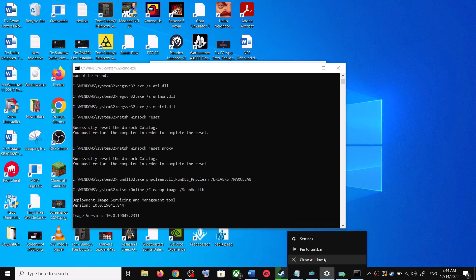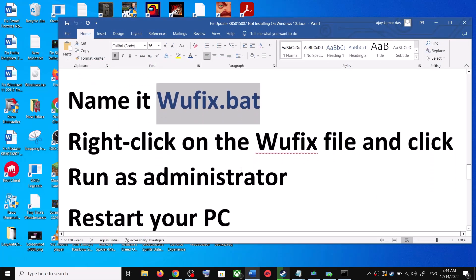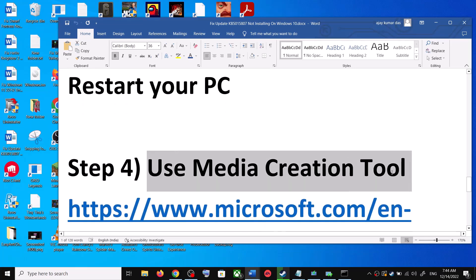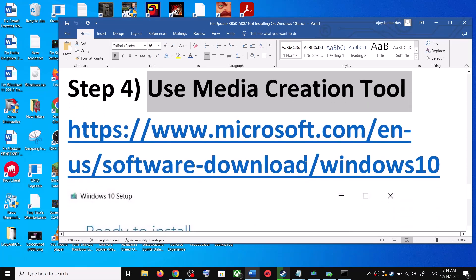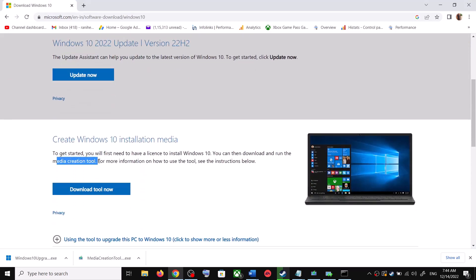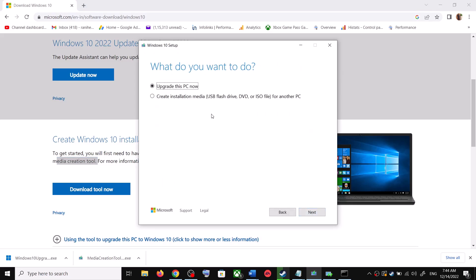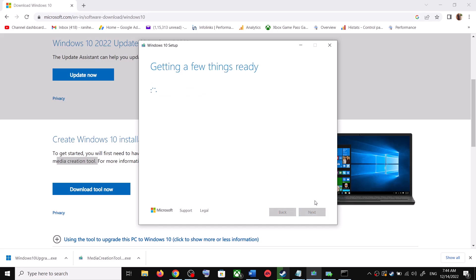If you are still unable to update, the next and last step is to use the Media Creation Tool. Go back to the Microsoft website and scroll down to find the Media Creation Tool. Click 'Download Tool Now'. Once the download is complete, run the exe file. Click Accept, and by default 'Upgrade this PC now' will be selected. Click Next and it will start downloading Windows 10 along with the latest update.